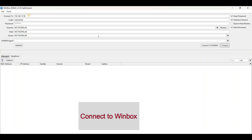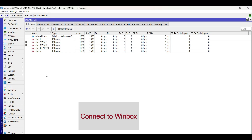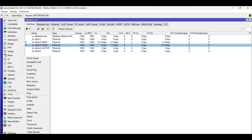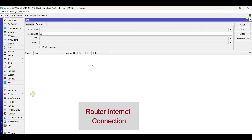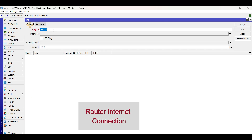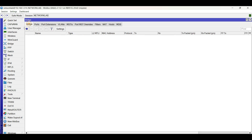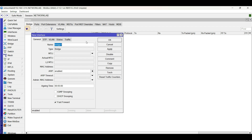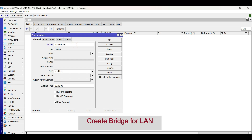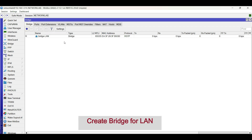Let us start the configuration. Connect to the router using Winbox. First, make sure that the router has internet connectivity. Then configure the LAN with basic DHCP and NAT servers. Create a bridge for the LAN network.